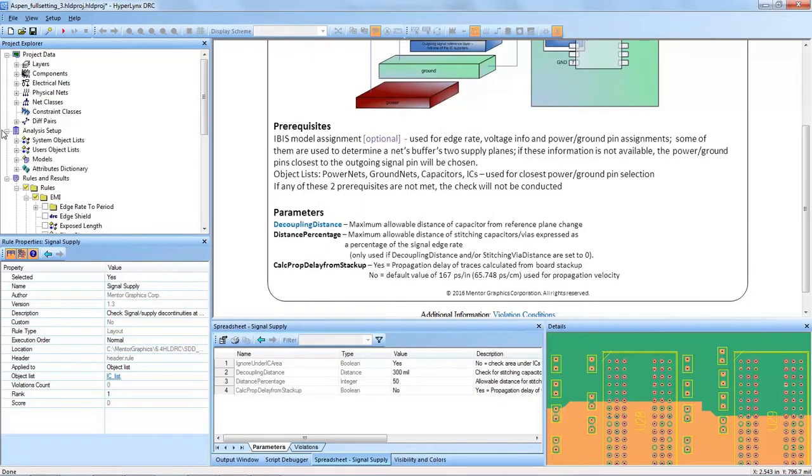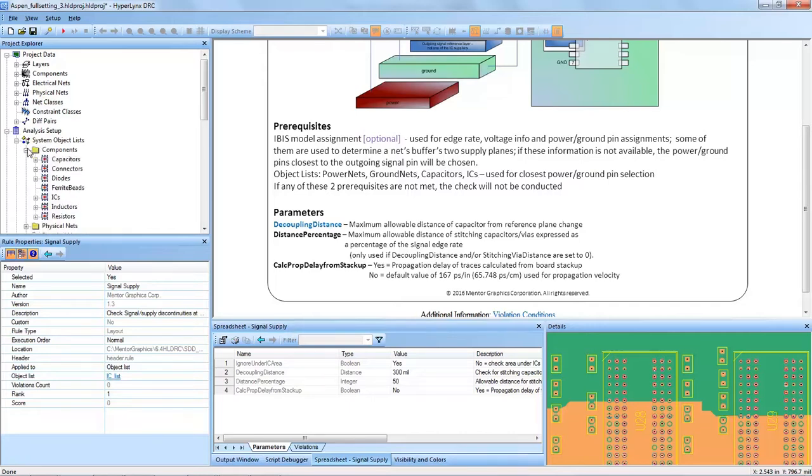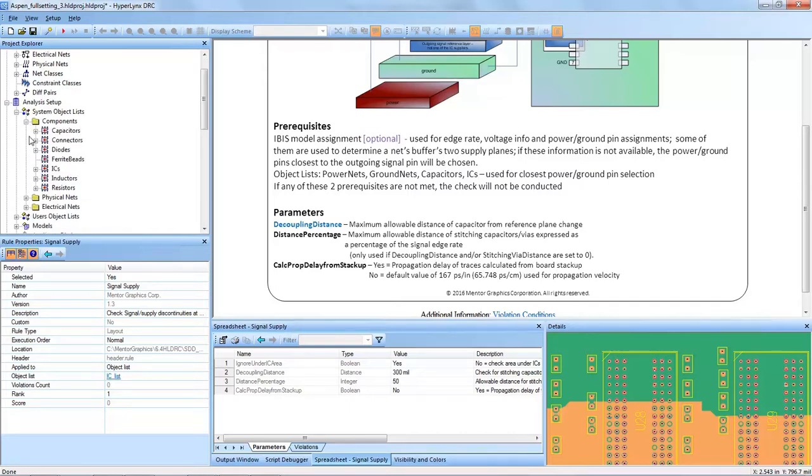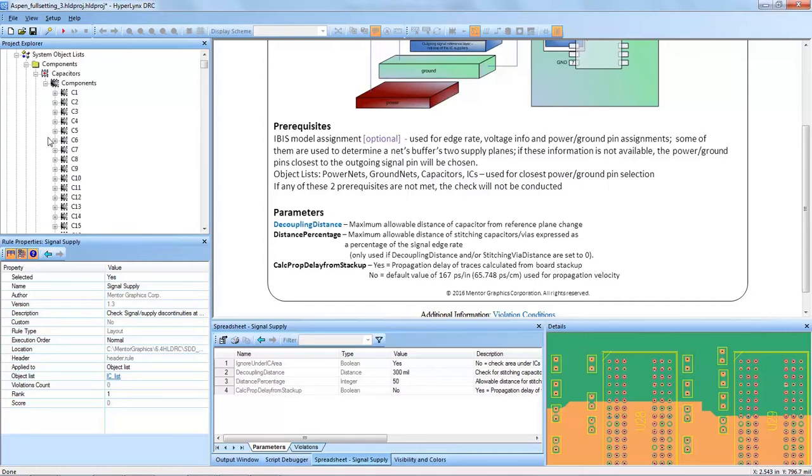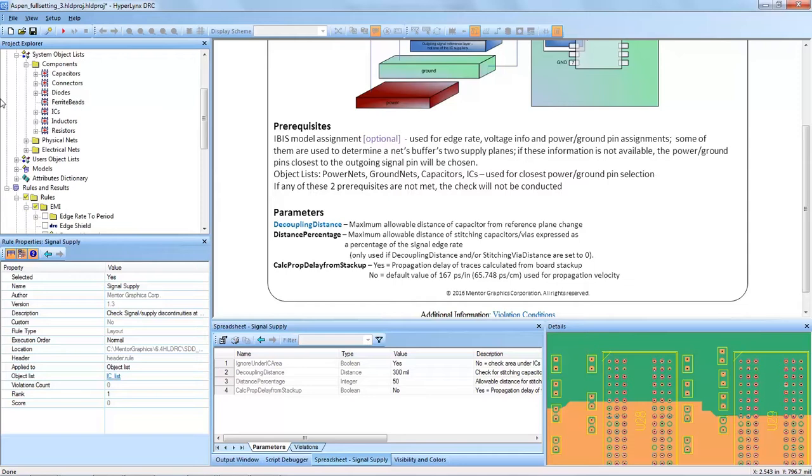To check that information we go to the analysis setup and expand the system object lists, and you can see that we do have information for capacitors and integrated circuits. You can see those component names and refdeses here in this section.